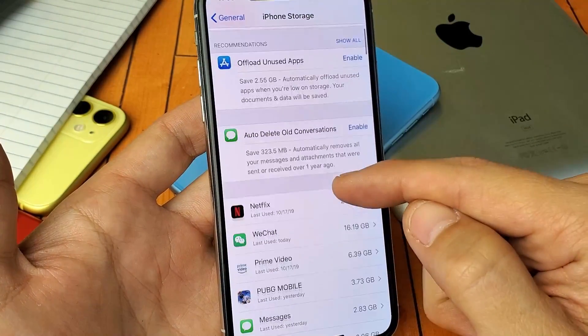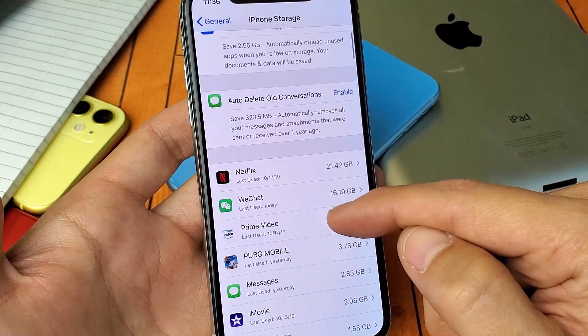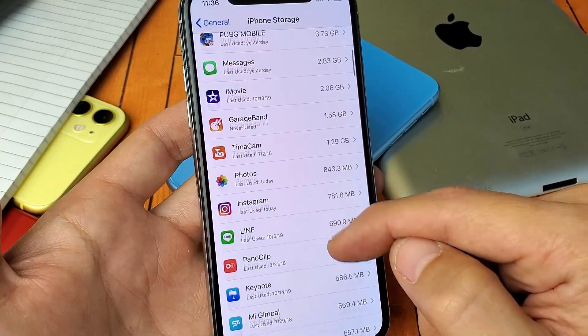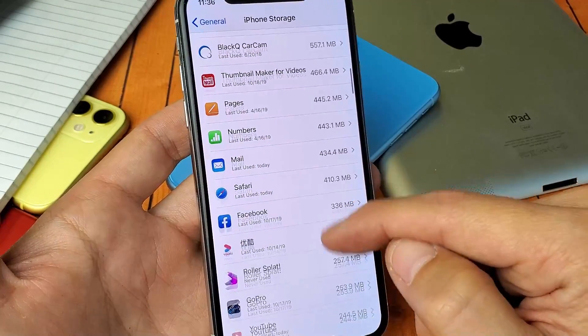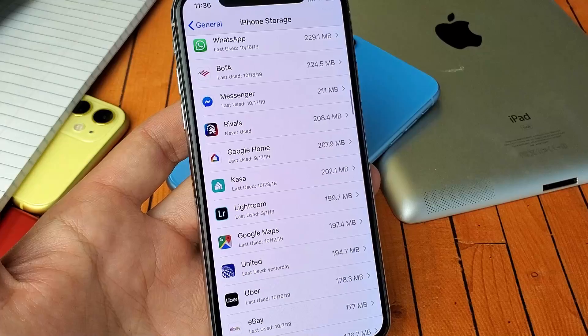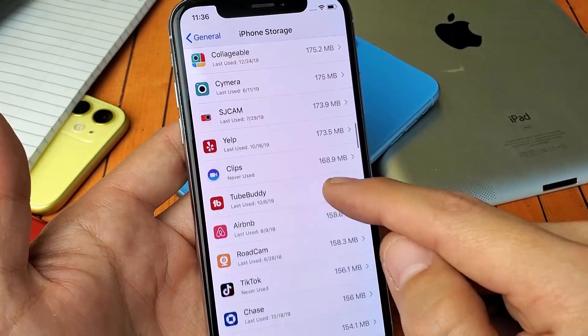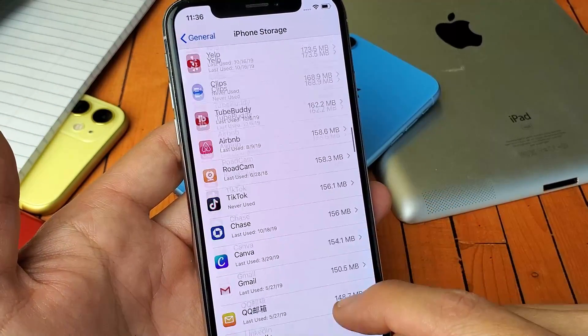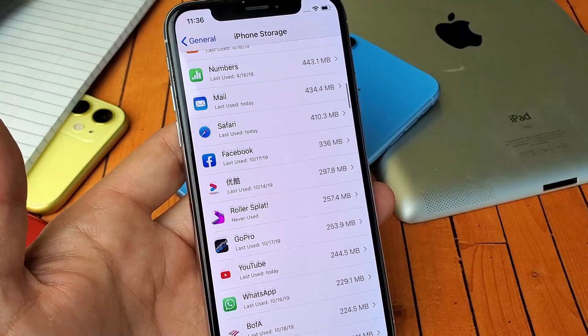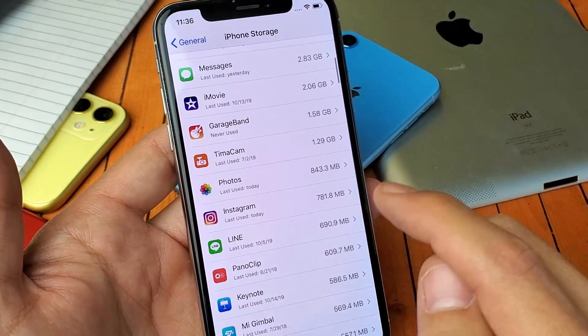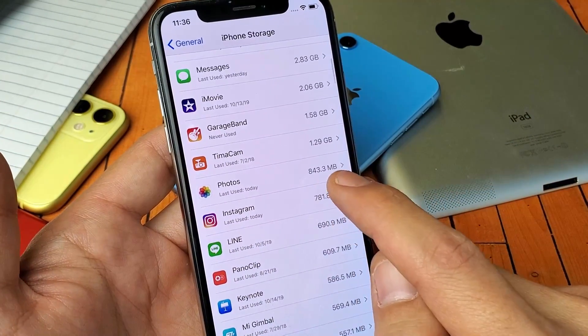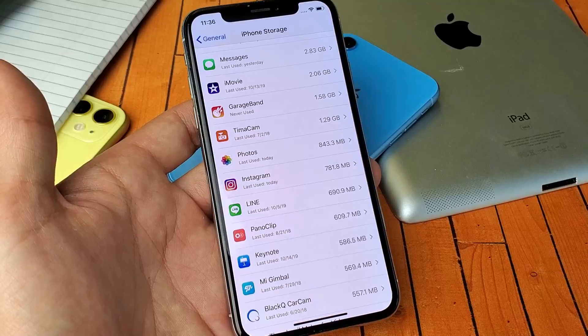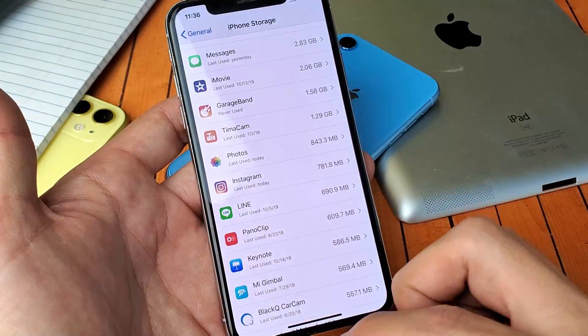But anyways, I already did it, so you can see if we go down here, we can look for photo. Before it was like 80 gigs, and now if we look under photos here, so it went from like 80 gigs, now it's 843 megabytes. So let me show you how to do this.